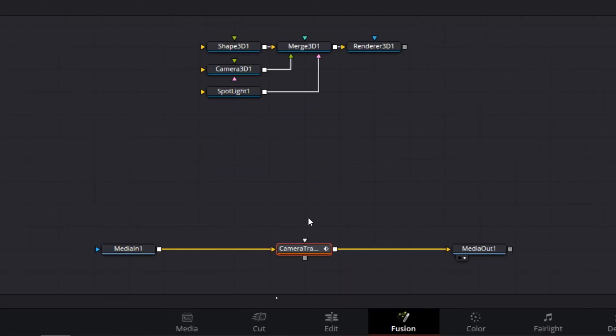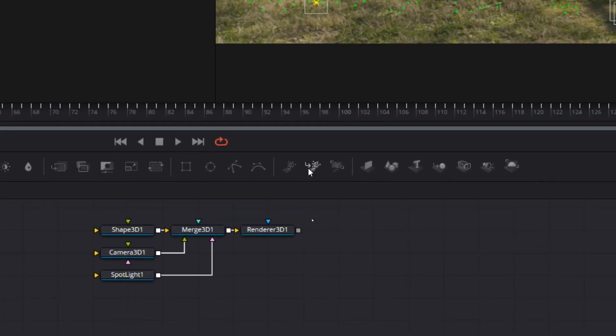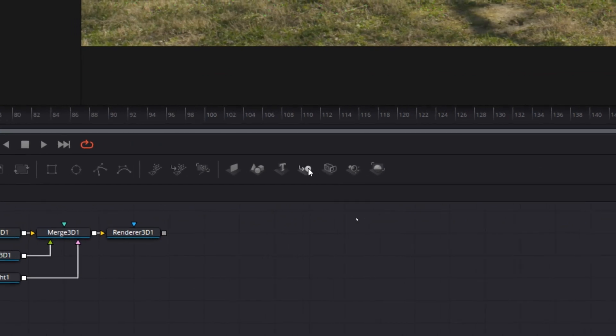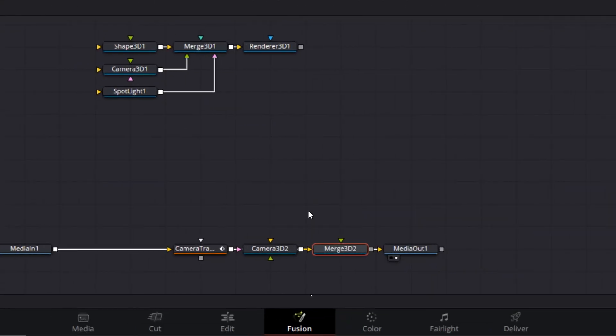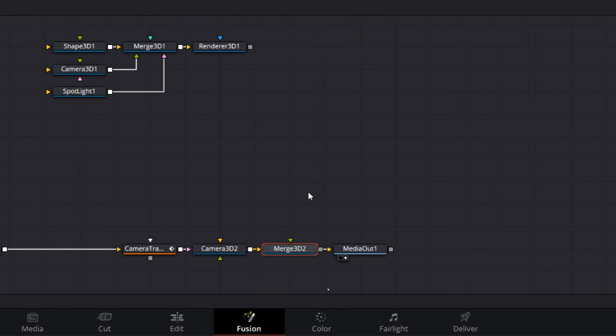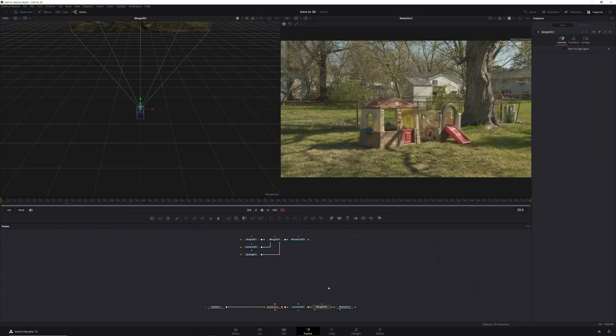But before we can actually see our ground plane, we need to add a camera 3D and merge 3D node to our camera tracker. So let's select our camera tracker node, head to our toolbar, and select camera 3D, followed by merge 3D. Then select your merge 3D node and press one on your keyboard to send it to your left preview monitor.